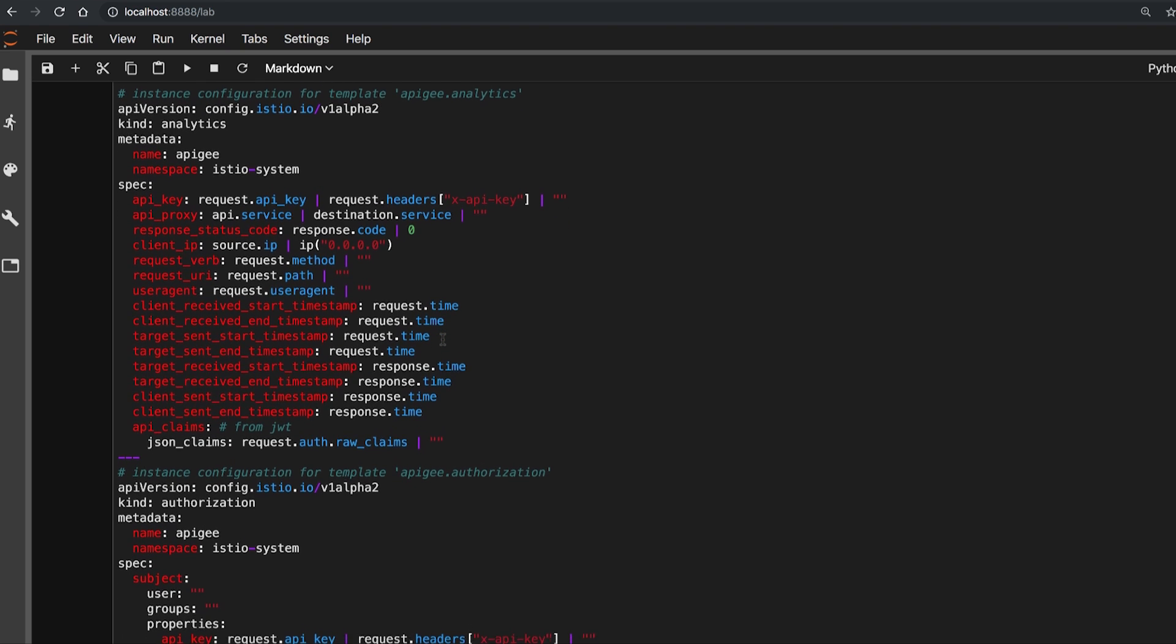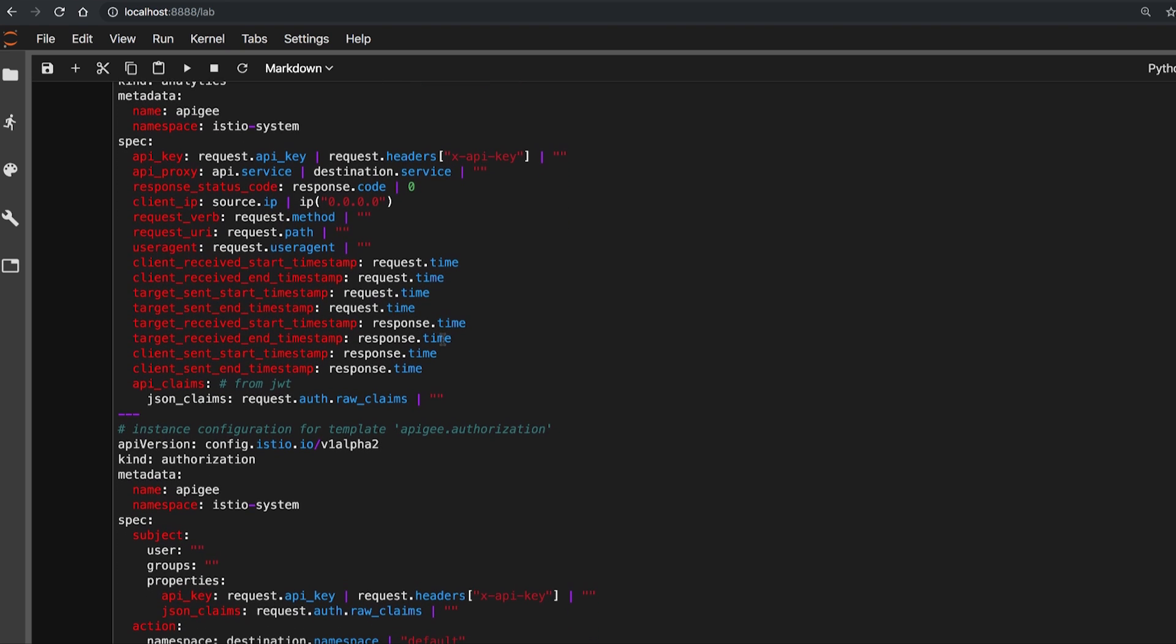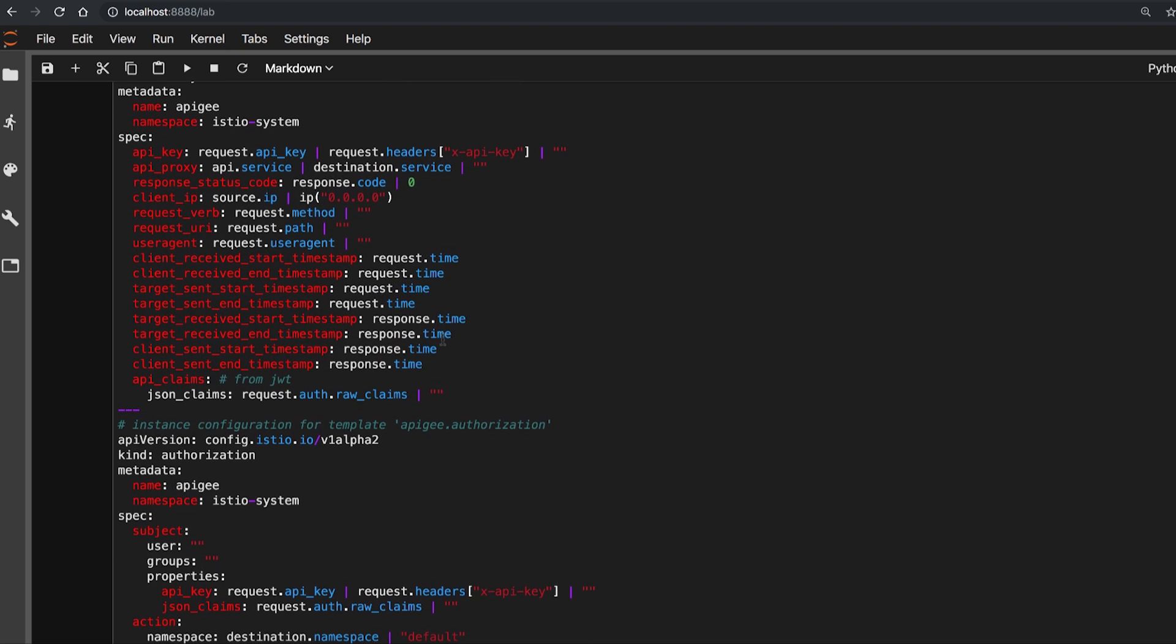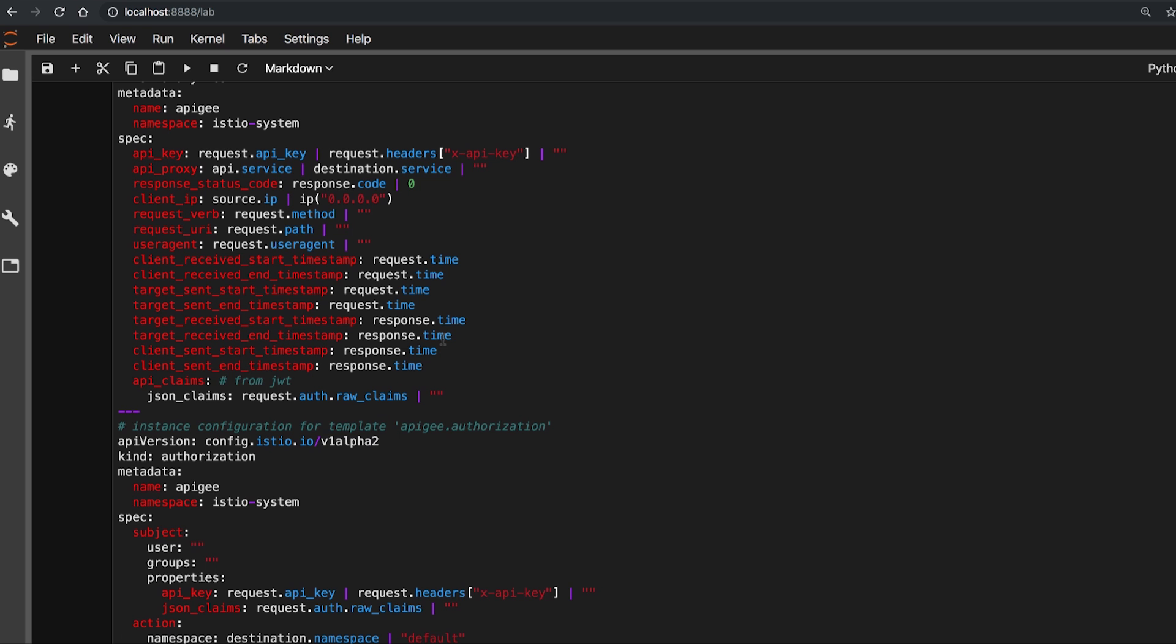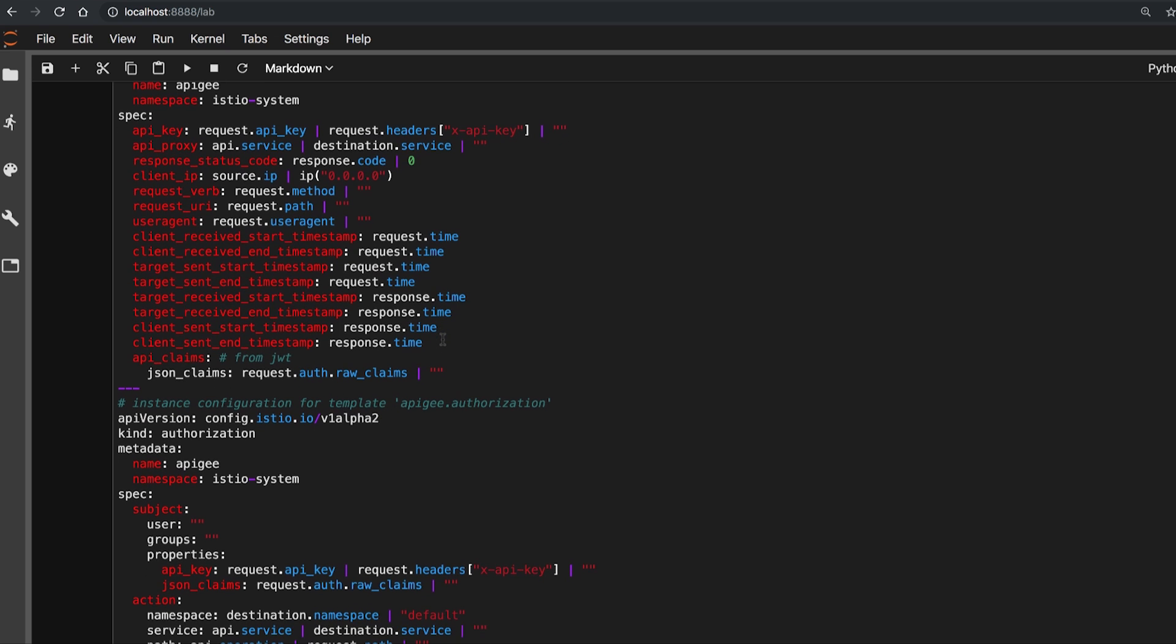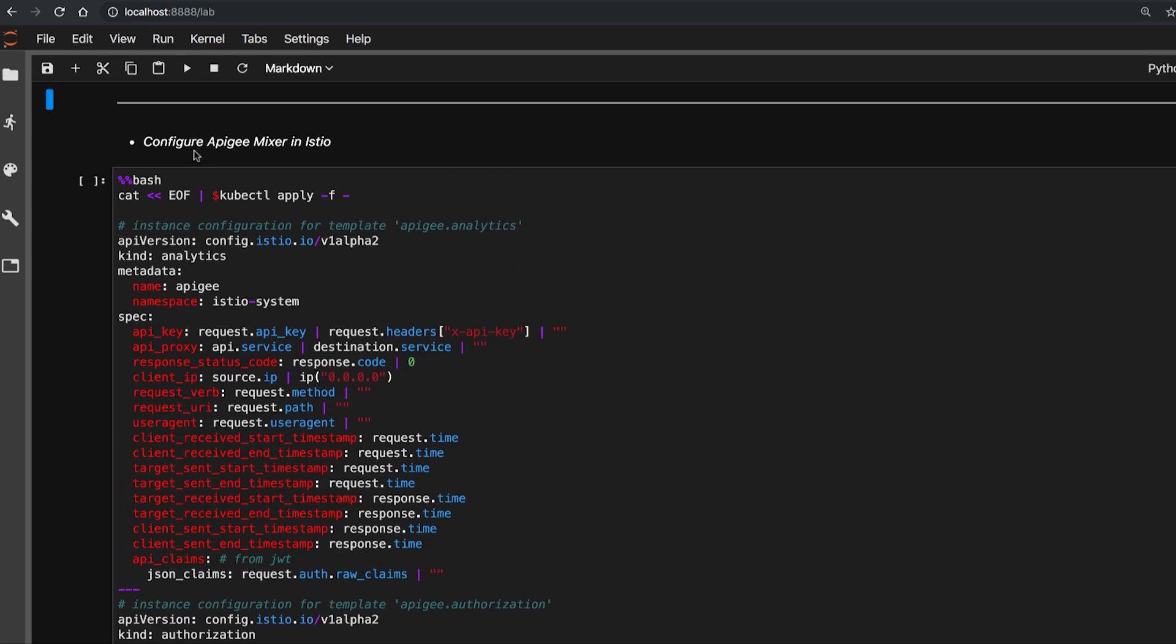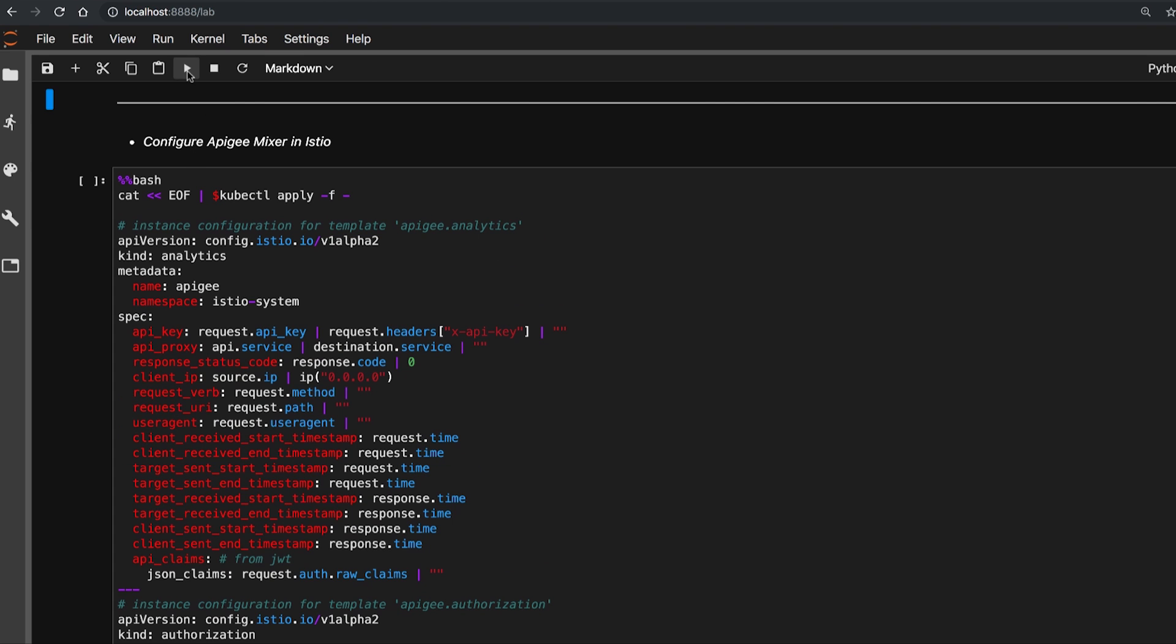This configuration tells Istio to send all the required attributes to mixer for each transaction, which will be forwarded to Apigee for analytics reporting and apply rules to traffic flowing through Istio service mesh.